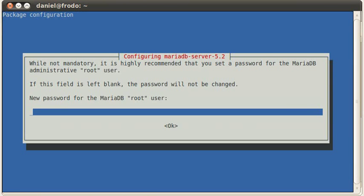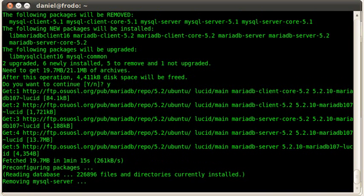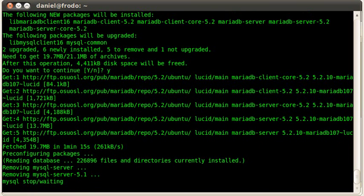All right. It's going to ask me for a password for the root user. I'm just going to put something in here and put it in again. There we go.